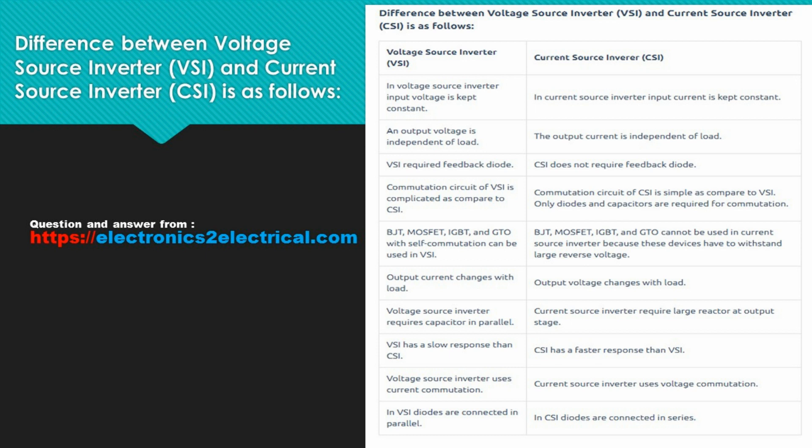Output current changes with load in CSI; output voltage changes with load in VSI. Voltage source inverter requires a capacitor in parallel. Current source inverter requires a large reactor at the output stage. VSI has a slower response than CSI; CSI has a faster response than VSI. Voltage source inverter uses current commutation; current source inverter uses voltage commutation. In VSI, diodes are connected in parallel; in CSI, diodes are connected in series.